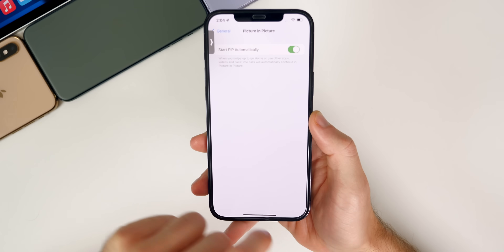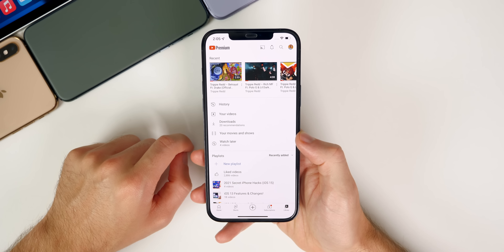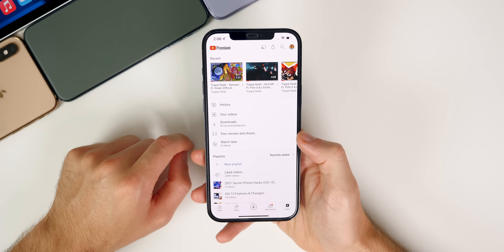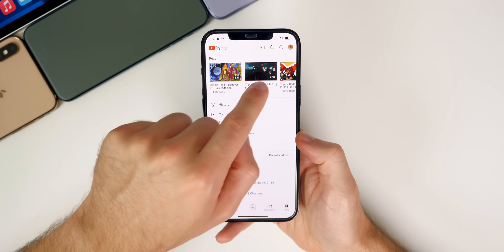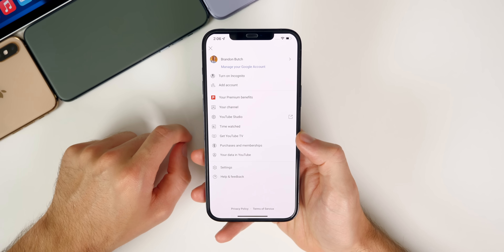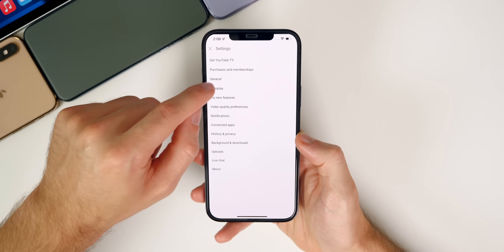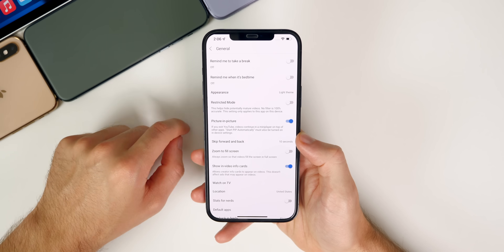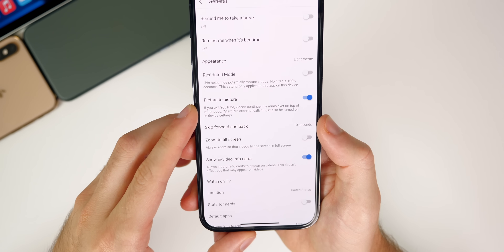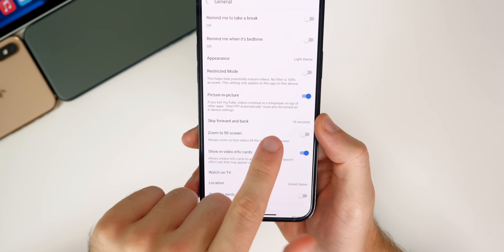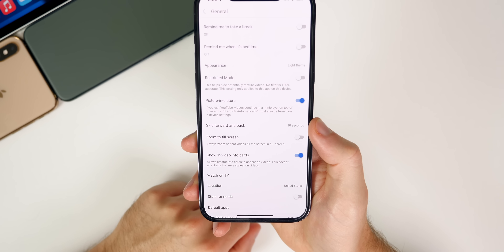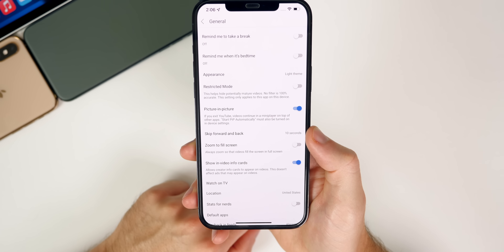Now let's go into YouTube. Make sure your YouTube application is updated to the latest version by going into the App Store and checking for pending updates. Once you're in YouTube, tap on your profile icon in the top right, then go to Settings, then to General, and you should see a picture-in-picture toggle where you can turn it on or off.